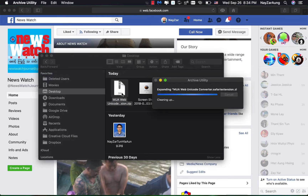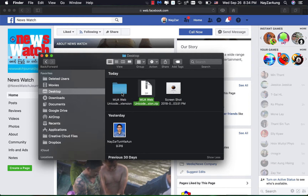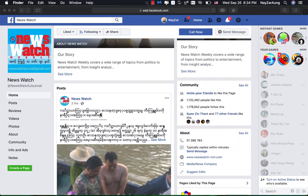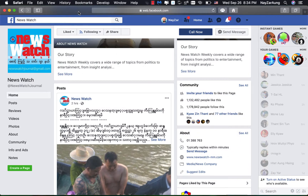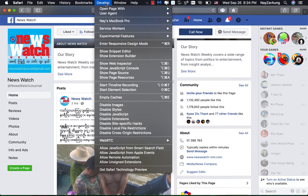If you use the folder, you can use the folder. If you enter the top of your page, you can find it in the top of your page.